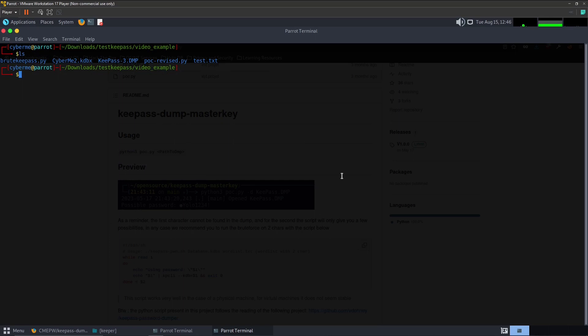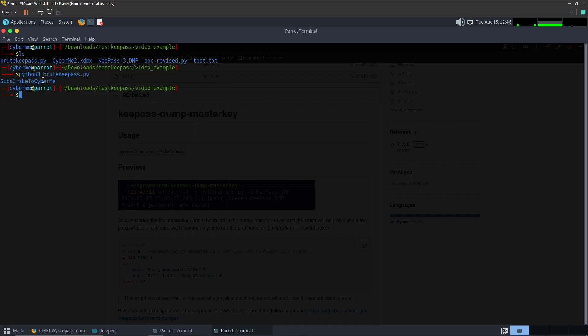Let's go ahead and execute that script. We'll specify python and then the Python file. And there you go, as you can see here it has printed to the screen the password that was able to log in.